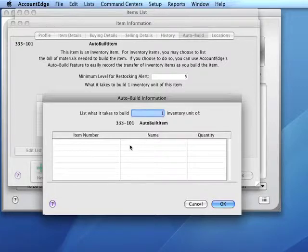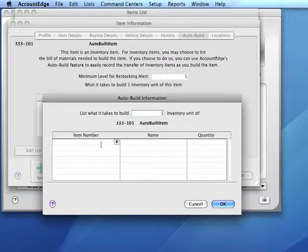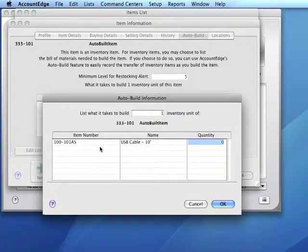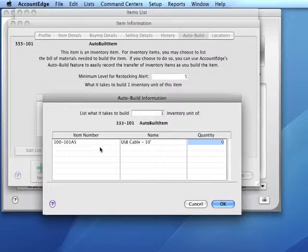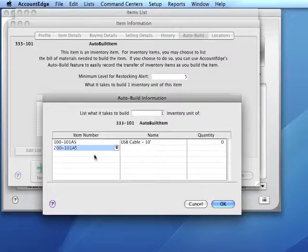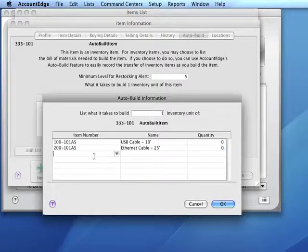We select the components by clicking in the item number field and indicating the components. Then we'll select two more components.